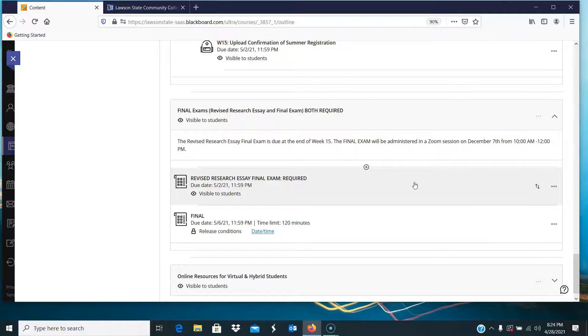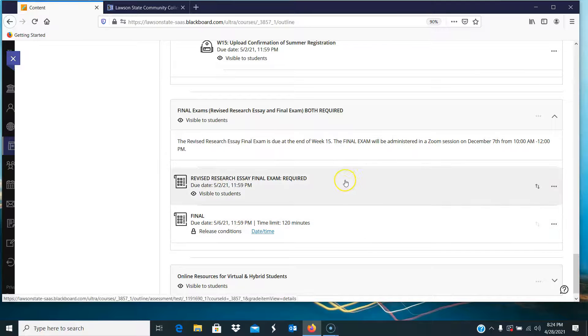If I don't see improvements, I'm not just going to raise the grade just because you turned it in again. So make sure that you do engage with that feedback.